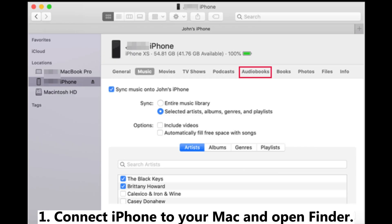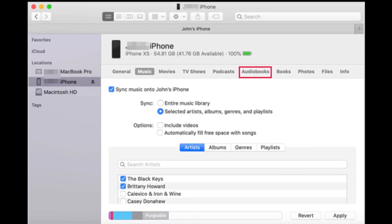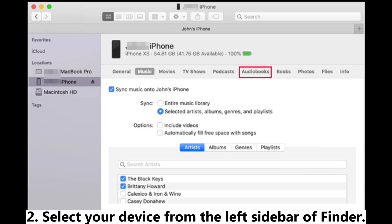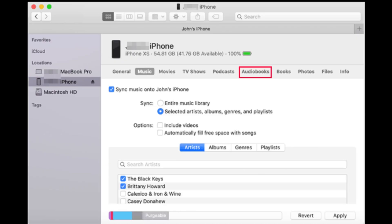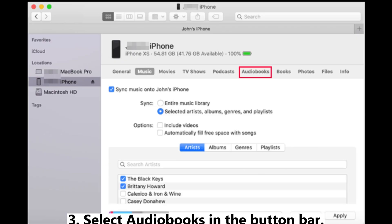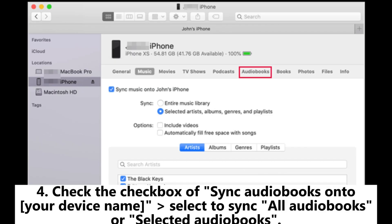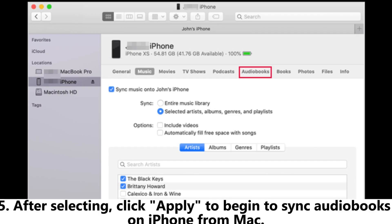Step 1: Connect iPhone to your Mac and open Finder. Step 2: Select your device from the left sidebar of Finder. Step 3: Select Audiobooks in the button bar. Step 4: Check the checkbox of Sync Audiobooks onto your device name. Select to sync all audiobooks or selected audiobooks.